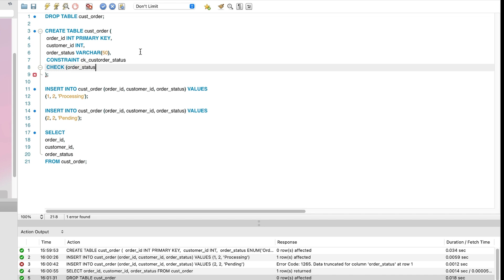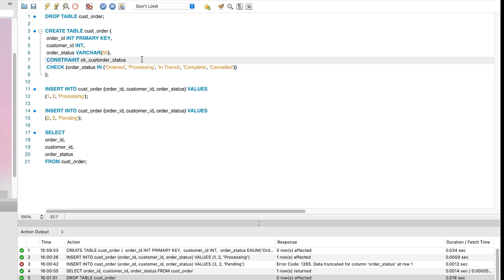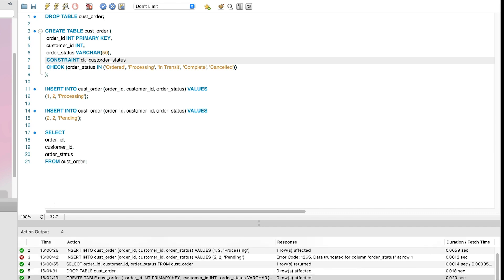The rule will look like a where clause. We'll say orderStatus, then in, then within brackets we have our list of valid values. These are the same as the enum we saw earlier. Now we have written this, let's run the statement. We can see the table is created.